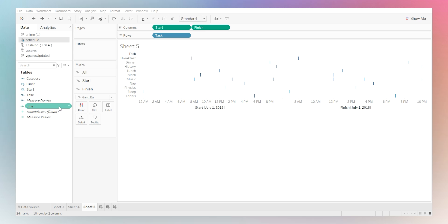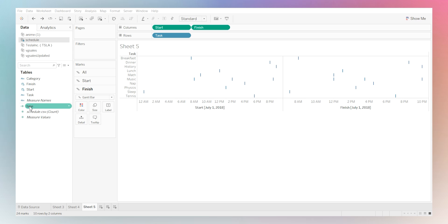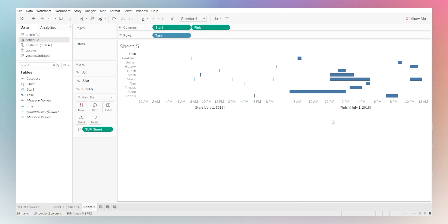And saying how long did it take from start to finish for this person in a specific timeline. So in this case, how long did it take to have breakfast? How long did it take to take lunch, take a math class? In this case, we already have a calculated field over here. We can pull it into the size. And this is telling us, okay...